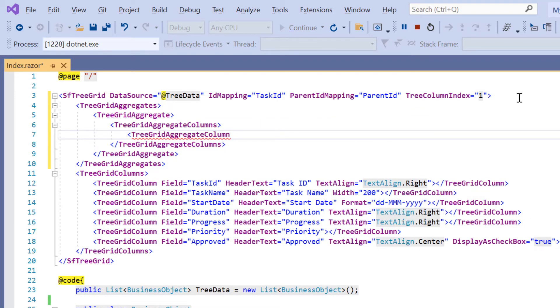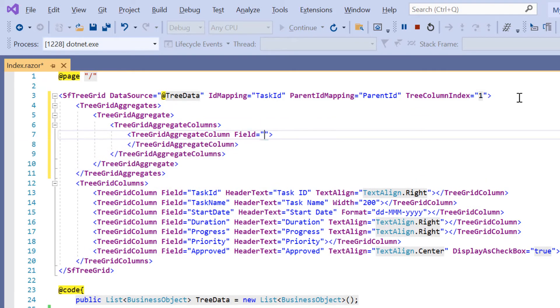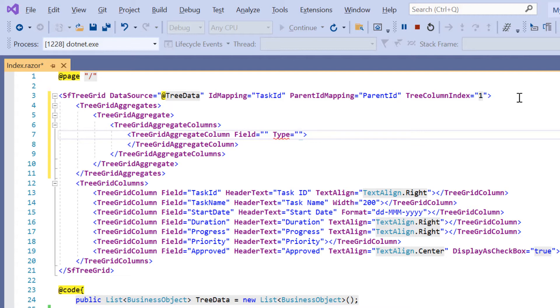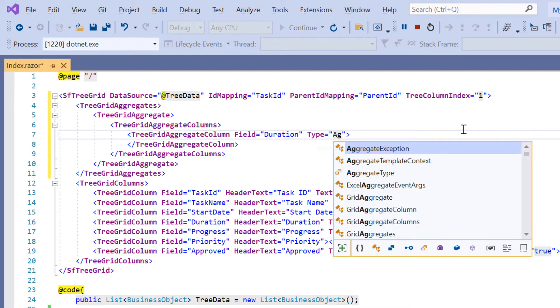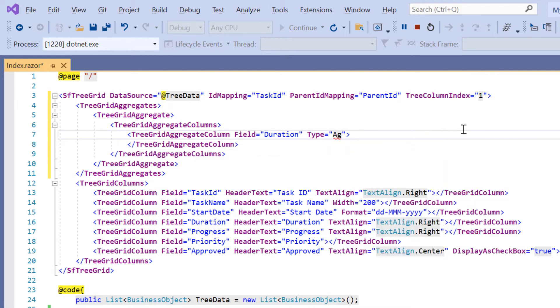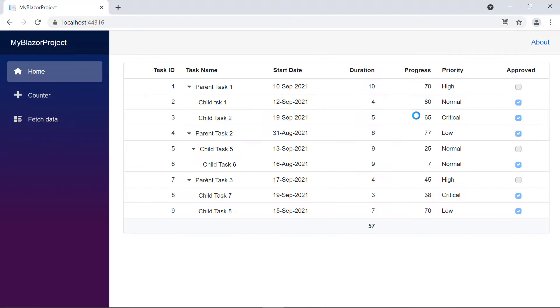The field and type are the minimum properties required to display an aggregate column value. To display sum aggregation in the duration column, I specify the field value as duration. And in the type property, I specify the aggregate type as sum. Check here, the sum aggregate value is displayed for the duration column in the tree grid footer.